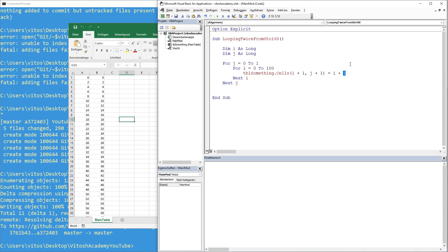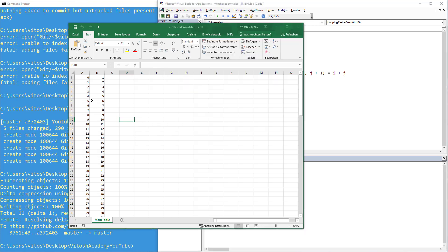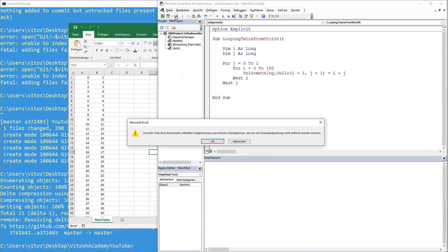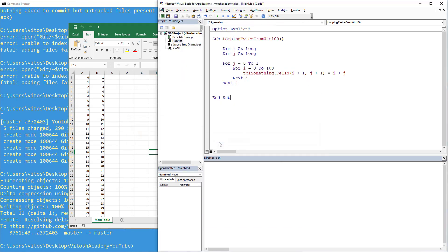Let's write it i plus j. So it makes it much more fun. The numbers are different. Great. Now we save it. Some information about personal stuff in Excel.